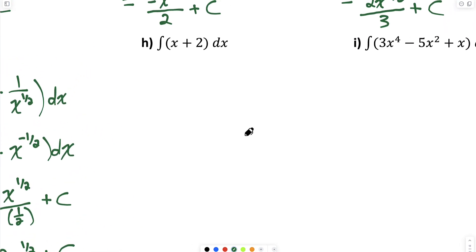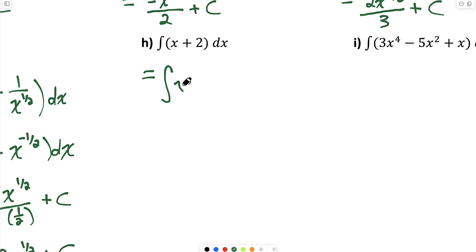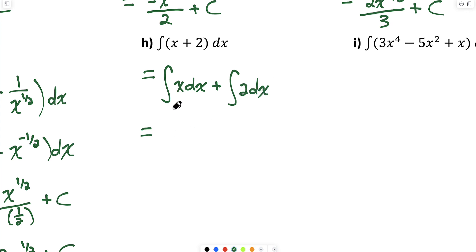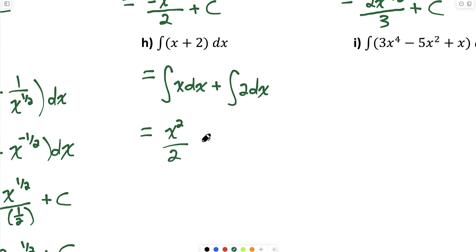Part H: this one is easier. I'll separate the integral of x plus 2 into the integral of x dx plus the indefinite integral of 2 dx. The antiderivative of x: raise exponent by 1 and divide by the exponent, giving x squared over 2. The antiderivative of 2 is 2x. So the result is x squared over 2 plus 2x plus C.